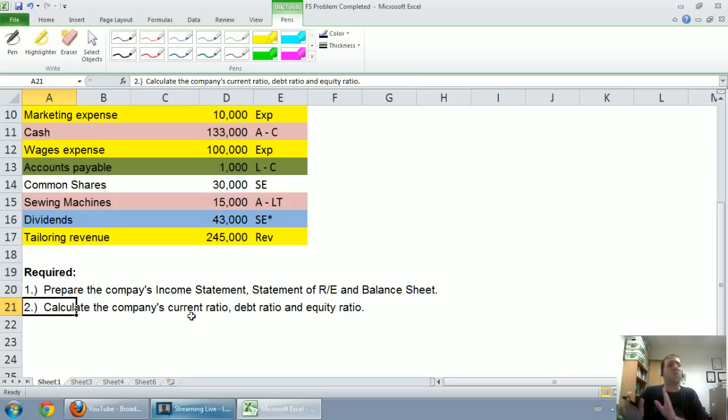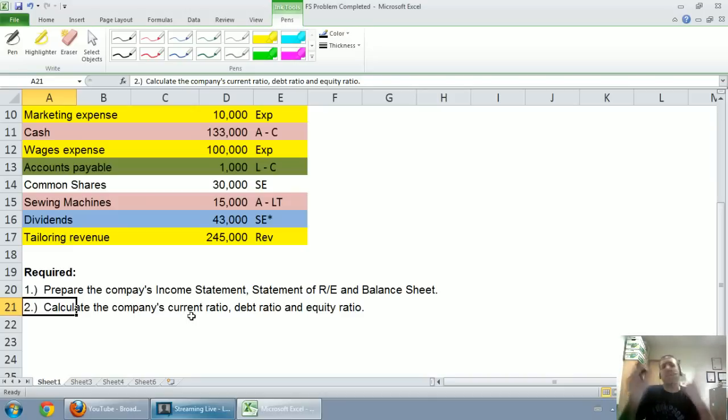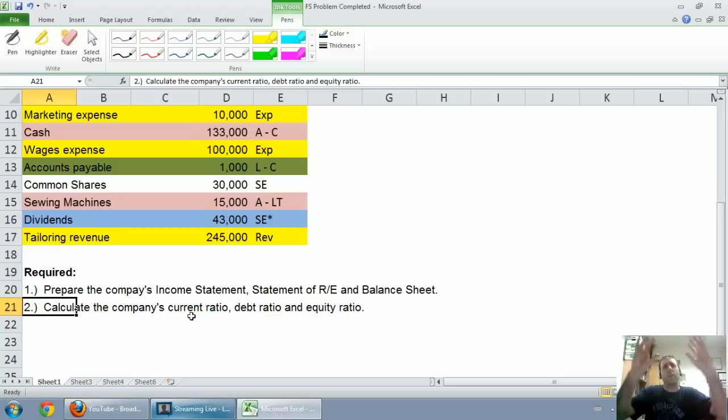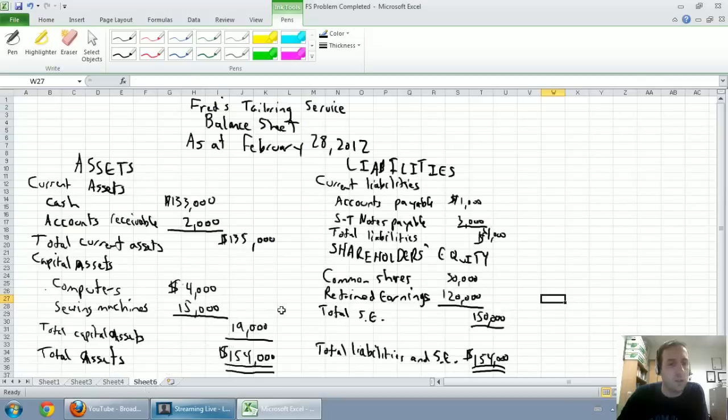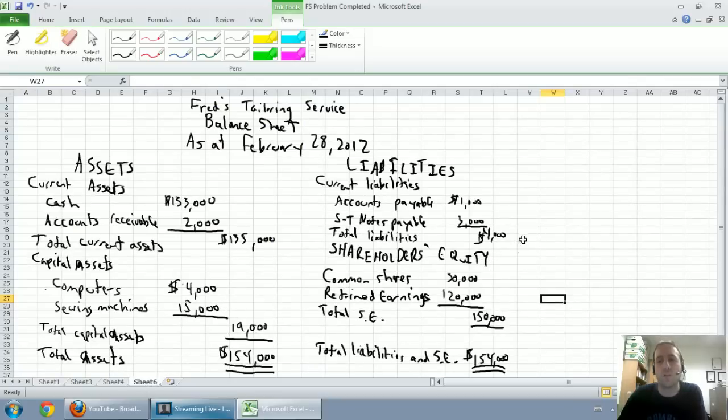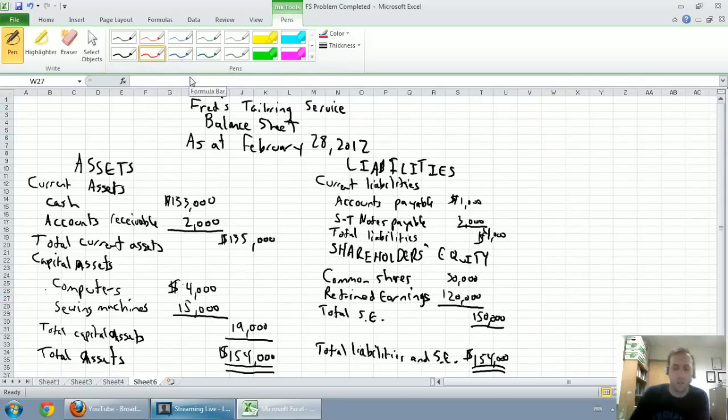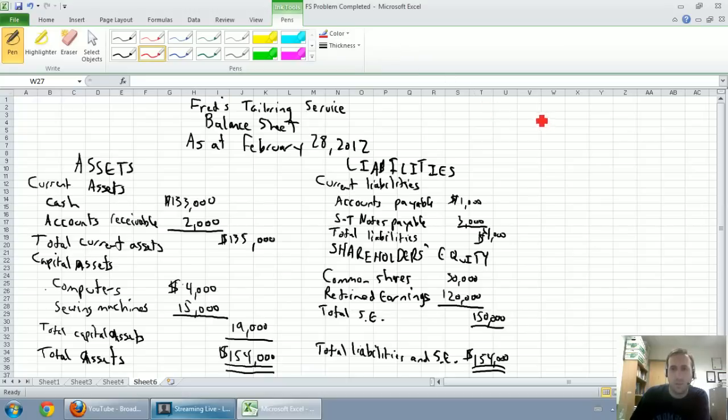And a ratio is just typically one number divided by another number. Remember, some mathematical formula we do on the financial statements to see how the company's doing. So let's do the company's current ratio. All of these ratios happen to use the balance sheet. I'm going to do them in a red pen on the side. So let's see if I can make it fit.